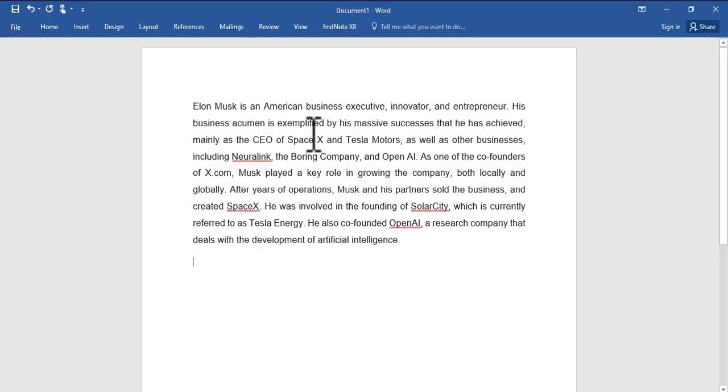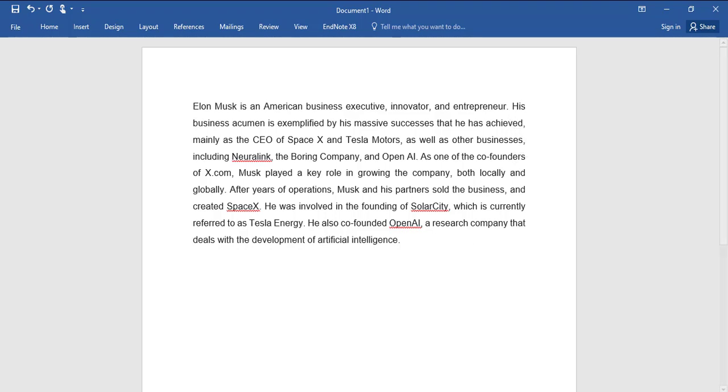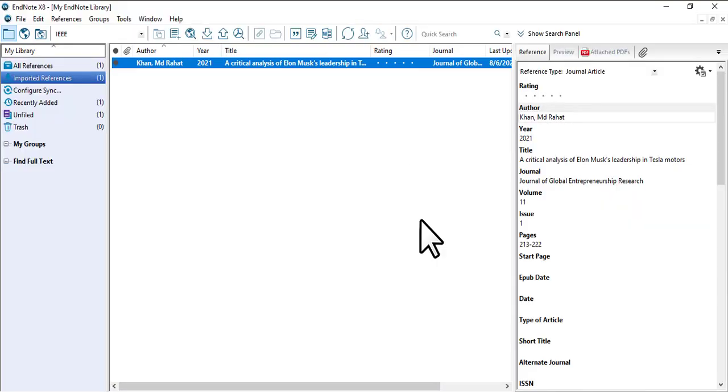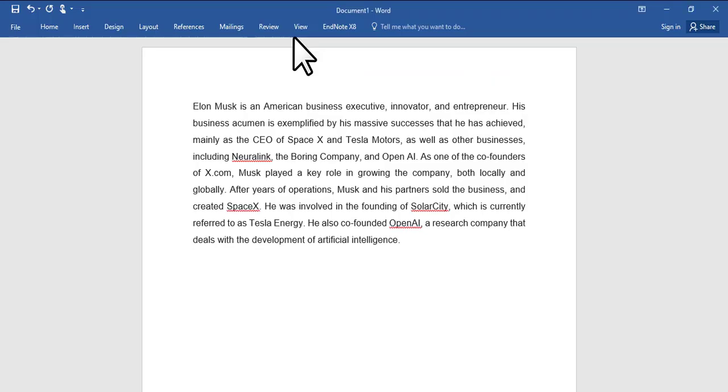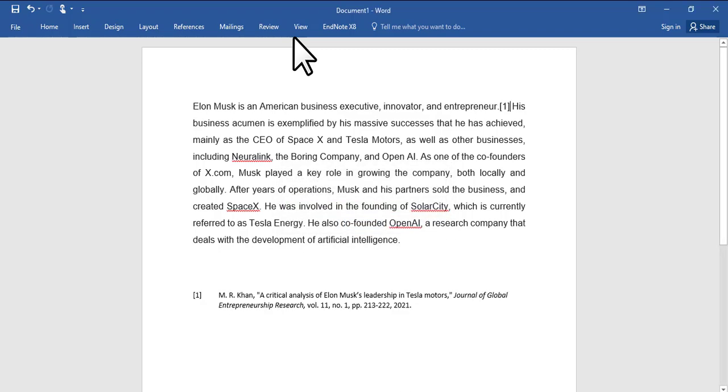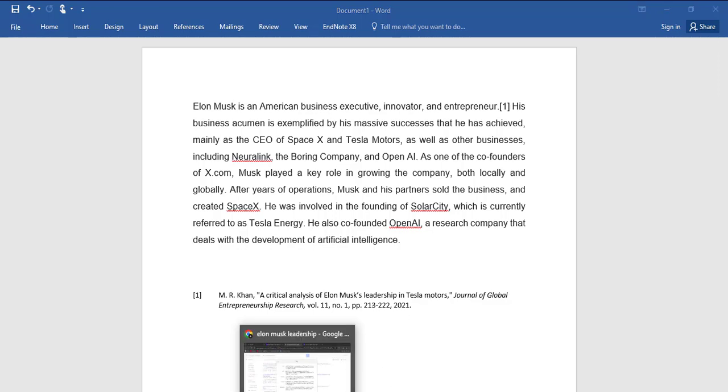Come to MS Word and suppose that you want to insert here after entrepreneur. Just bring the cursor here, and again come to EndNote and then click the insert citation button. EndNote will automatically insert IEEE citation for you. So here it is.